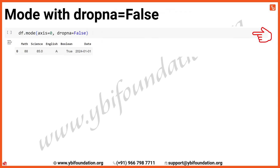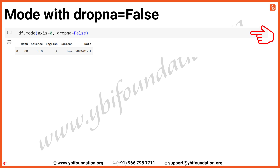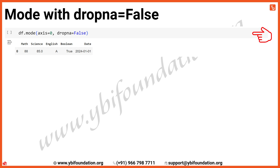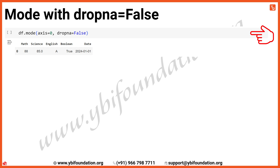Now, let's calculate the mode along the columns using axis=0 while also including any missing data with dropna=False. In the Math column, the mode is 88, as it appears twice. In the Science column, since we used dropna=False, the mode is 85, which occurs twice, despite one missing value, NaN.